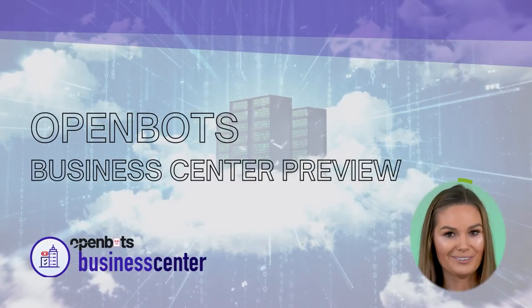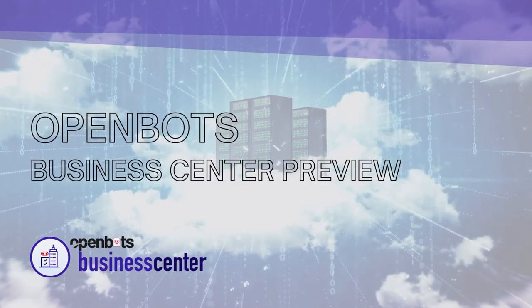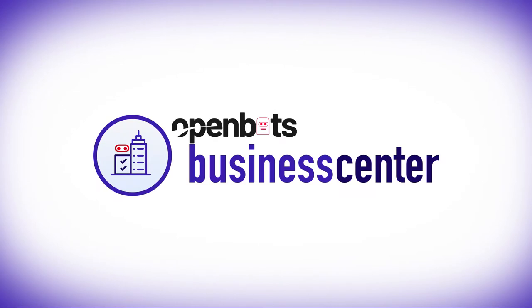OpenBot's Business Center Preview. The preview mode of OpenBot's Business Center showcases many great features that will enhance the flow of an automation.